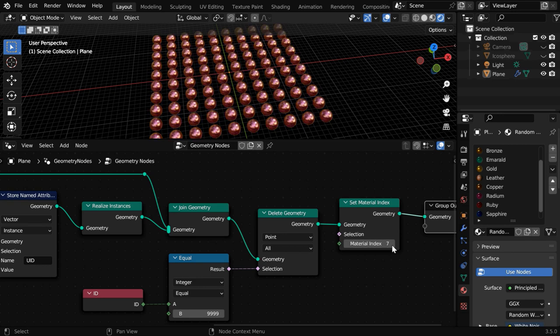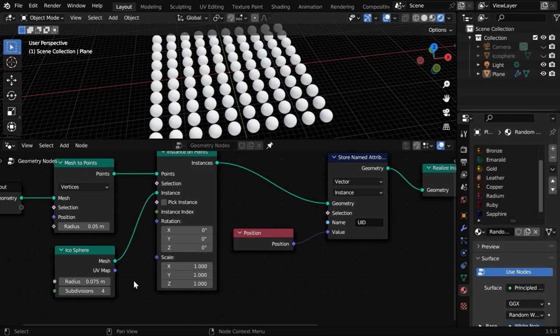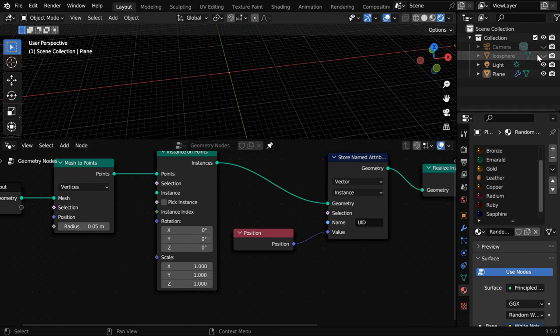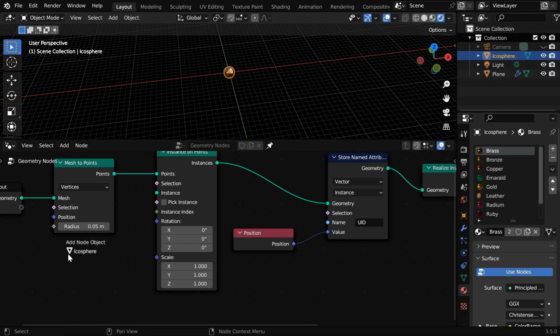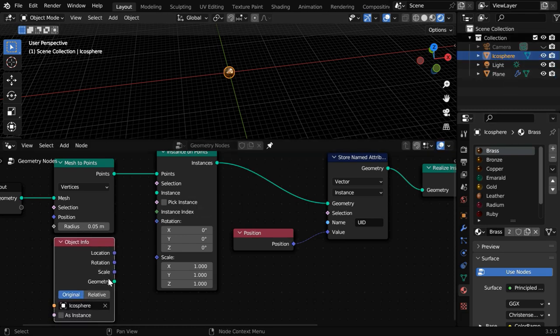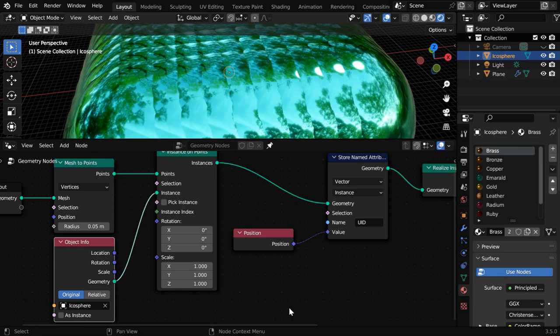Now if we change the material index, the material will change accordingly. Or we can simply get rid of this primitive object and instead use a similar icosphere for which we have already added the same list of materials here. Let us bring it to our node tree using an Object Info node and then use this as the instancing object.